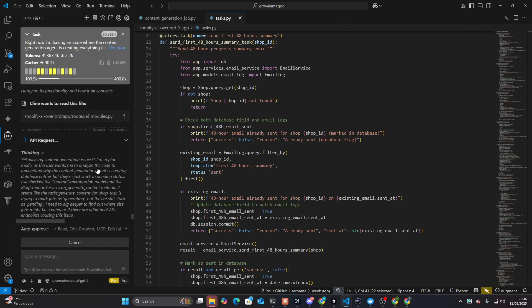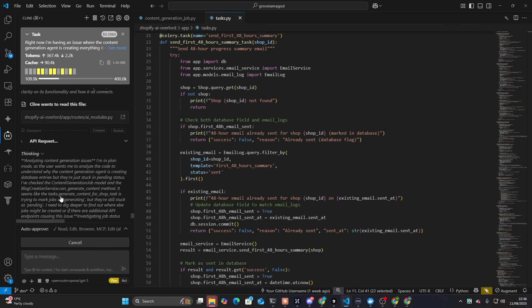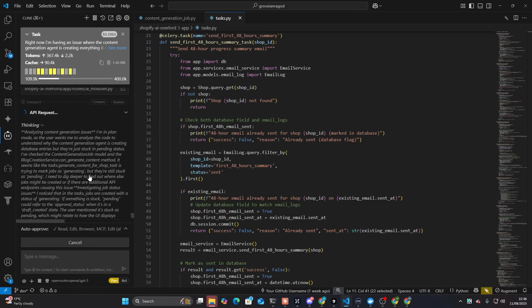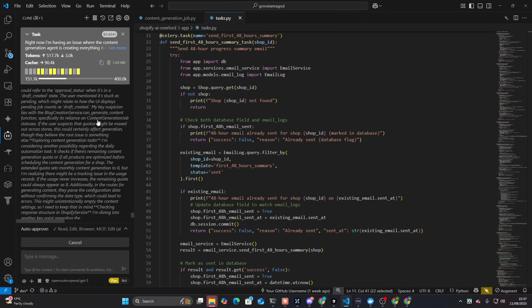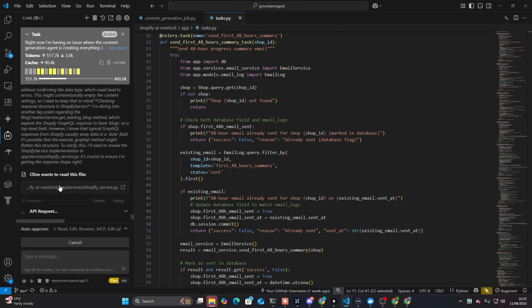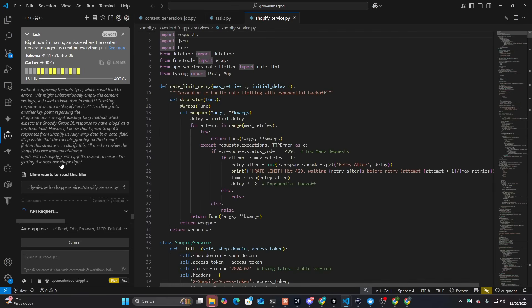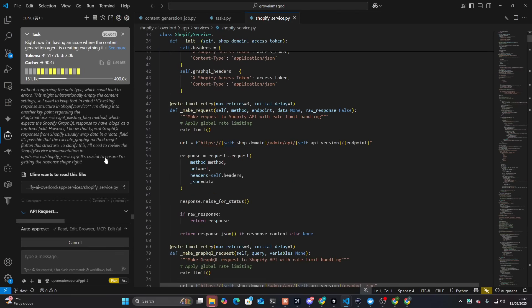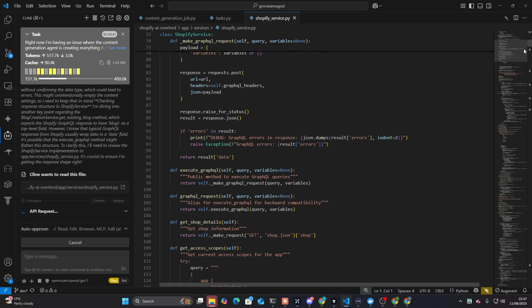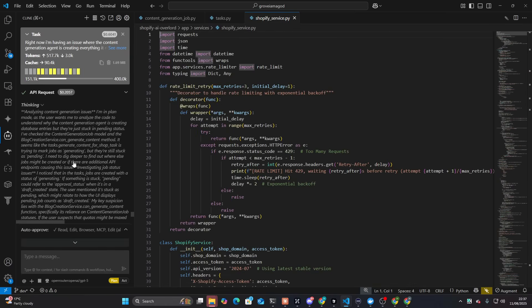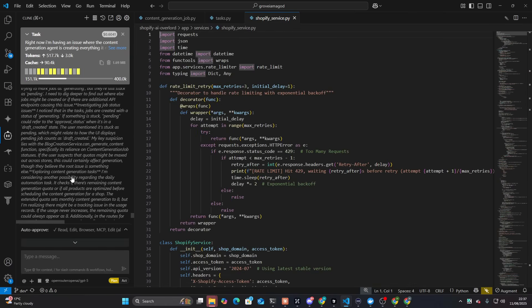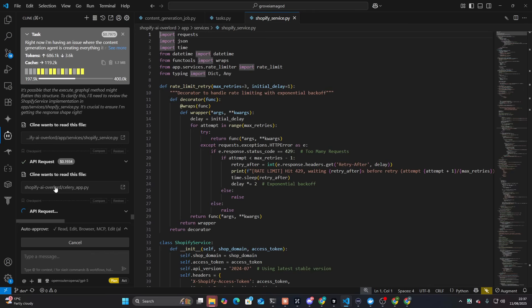I'm in plan mode as the user wants to analyze the code over there. It seems like the test run is trying to match jobs as generating, but they're still stuck as pending. I need to dig deeper to find out where jobs might be created. This is pretty interesting to see how detailed the thought process is here. This feels like an actual thought process as well. I don't know if this is Klein or ChatGPT-5. I think it's probably the combination of both. I have to give Klein its flowers. I used Klein a lot before clawed code and I do have to say it did always impress me.